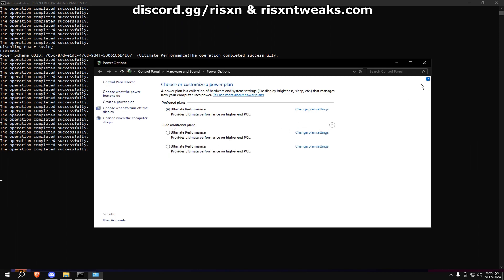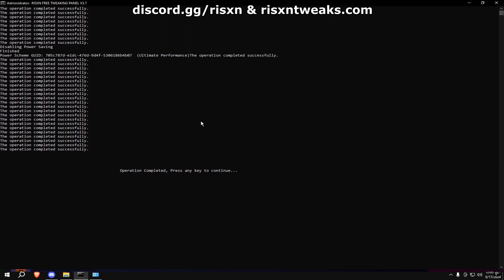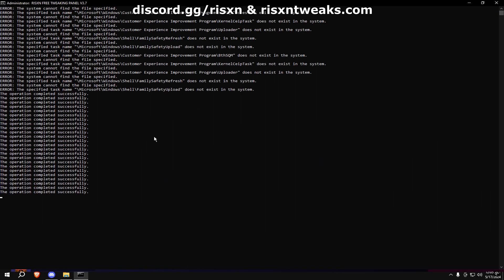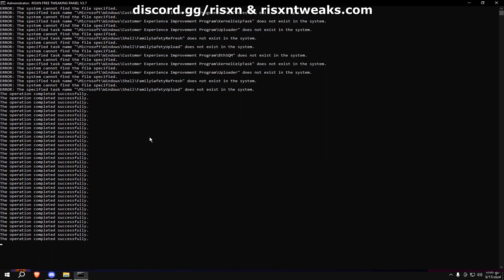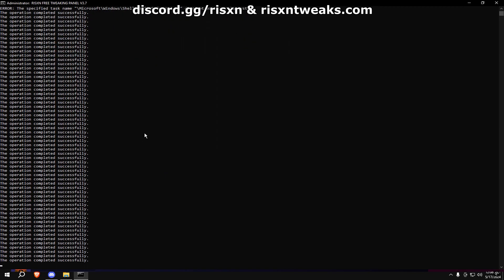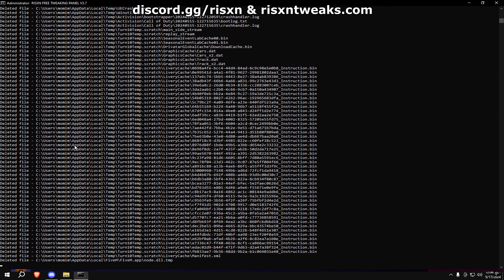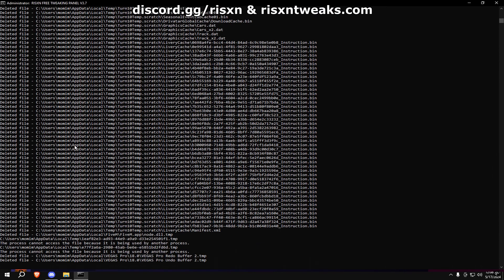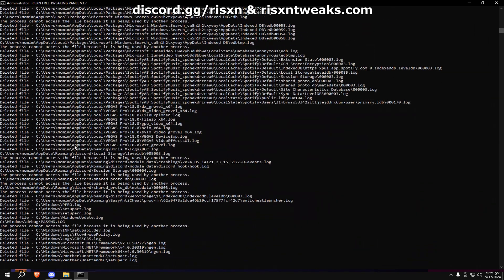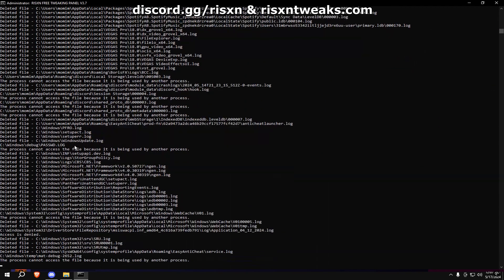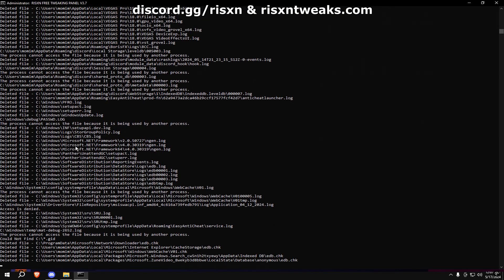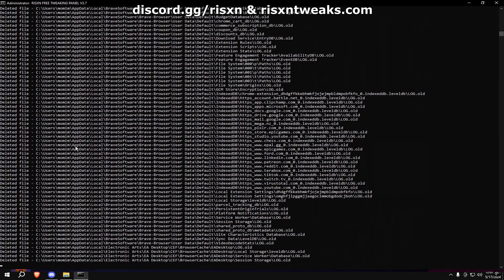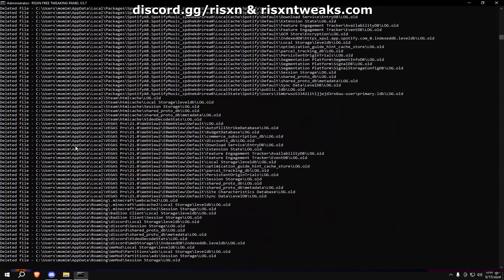Once that's done, type in C, and after that type in D.